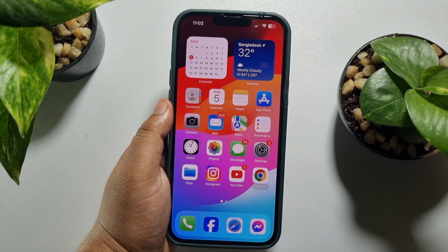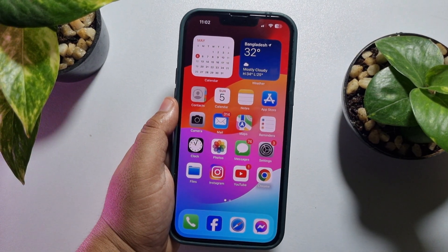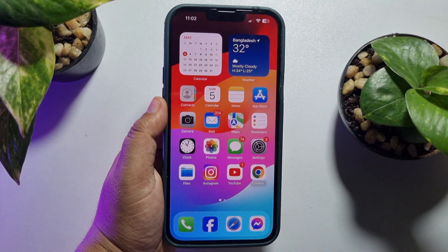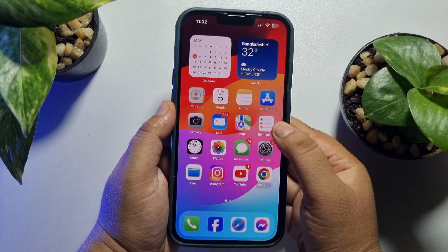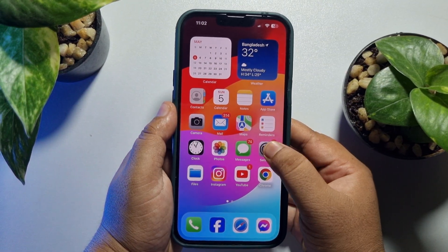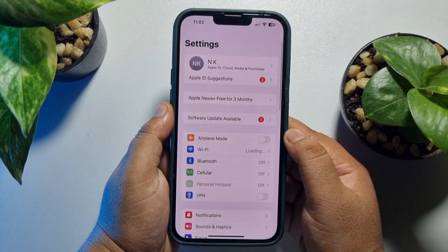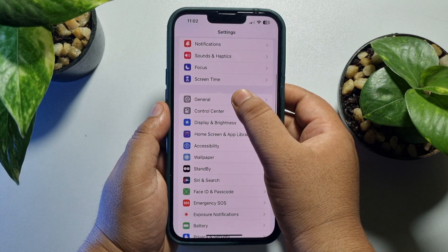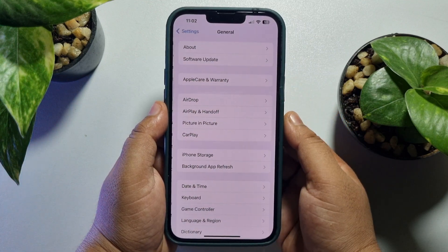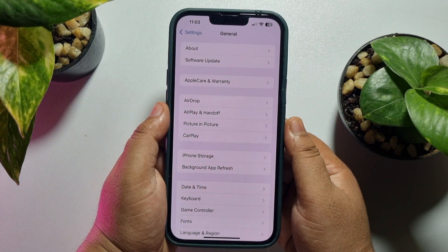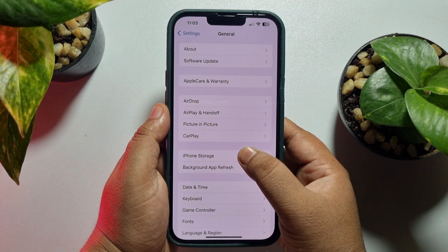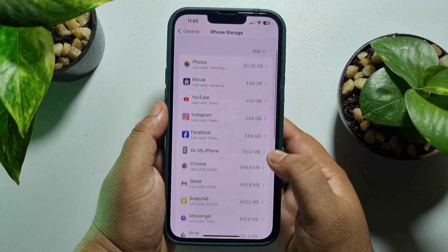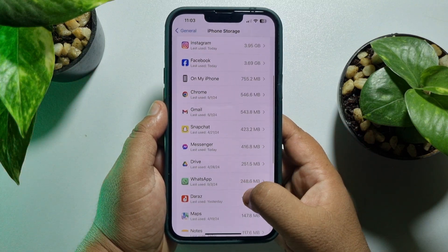In the first step, we will delete hidden apps from the iPhone Settings app. Go to your iPhone Settings app, scroll down and tap on General. Under General, tap on iPhone Storage, and here scroll down.